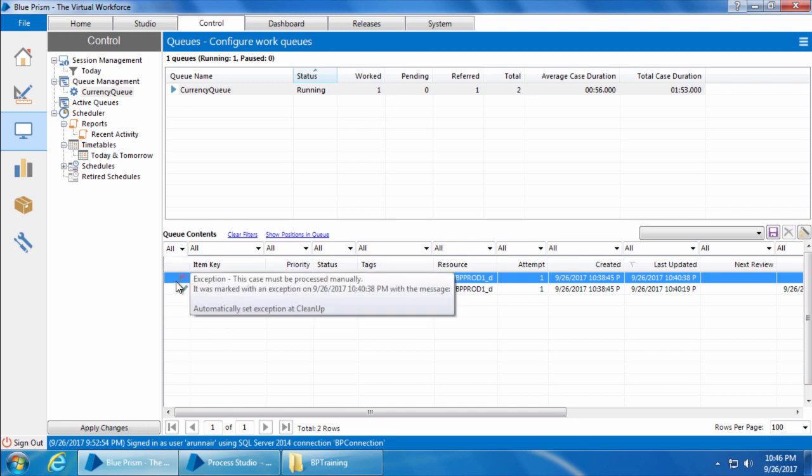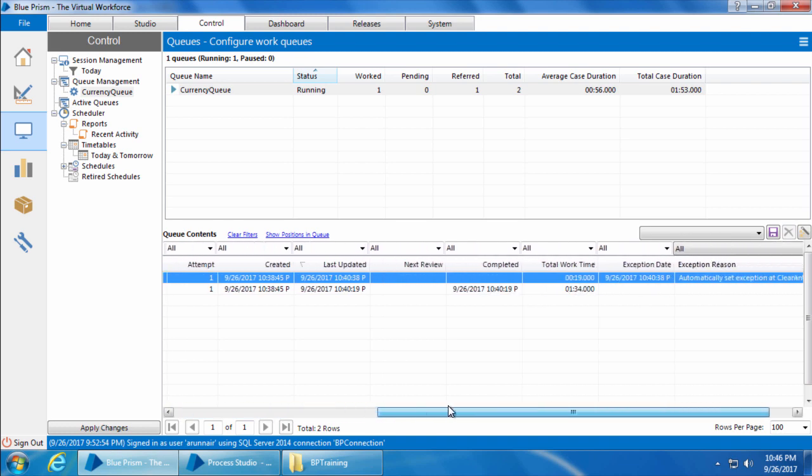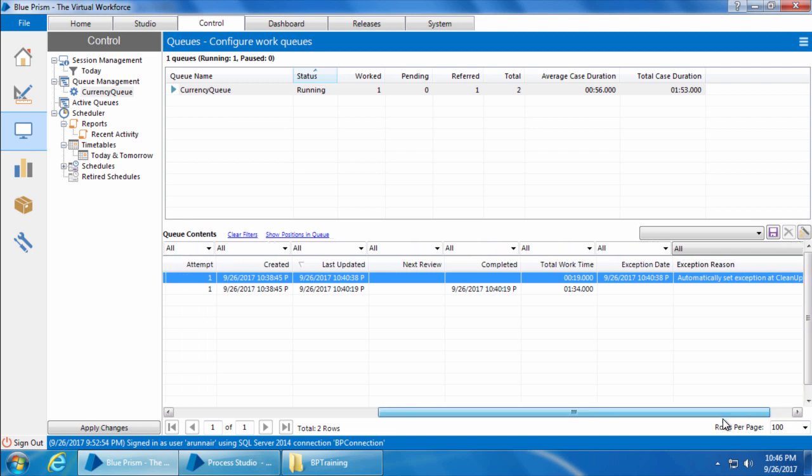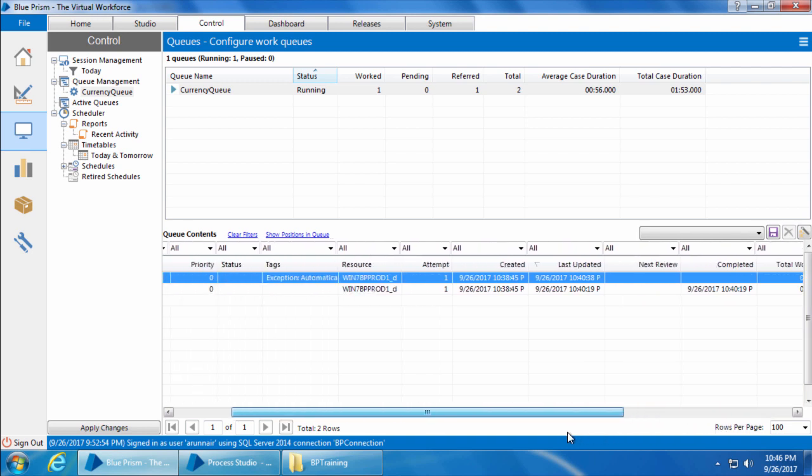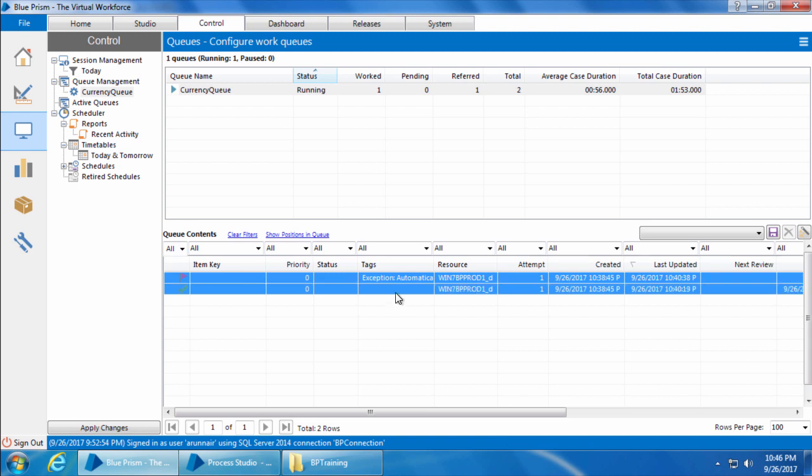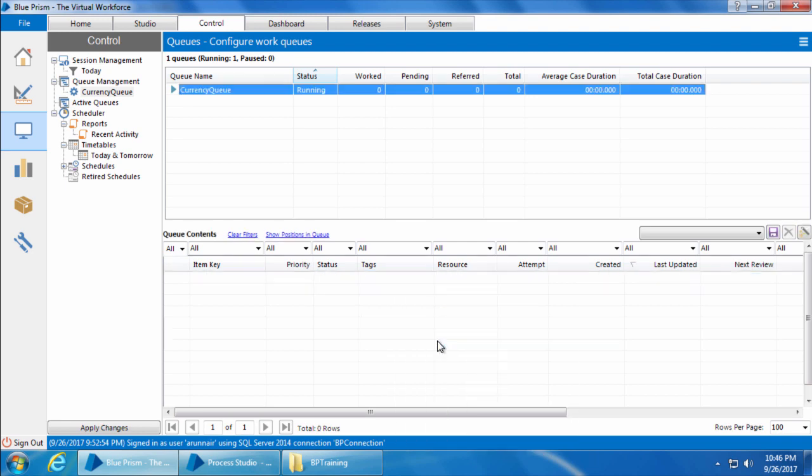Anyway, we see that the locked item is now showing exception. And if I scroll to the right you can see that the exception reason says automatically set exception at cleanup. So basically when a process completes the run, Blue Prism will automatically set the locked items to exception as a part of its cleanup activity. All right, now we will clear the queue by selecting both the items, right click and click delete work cases from selection. Now our queue is clear.